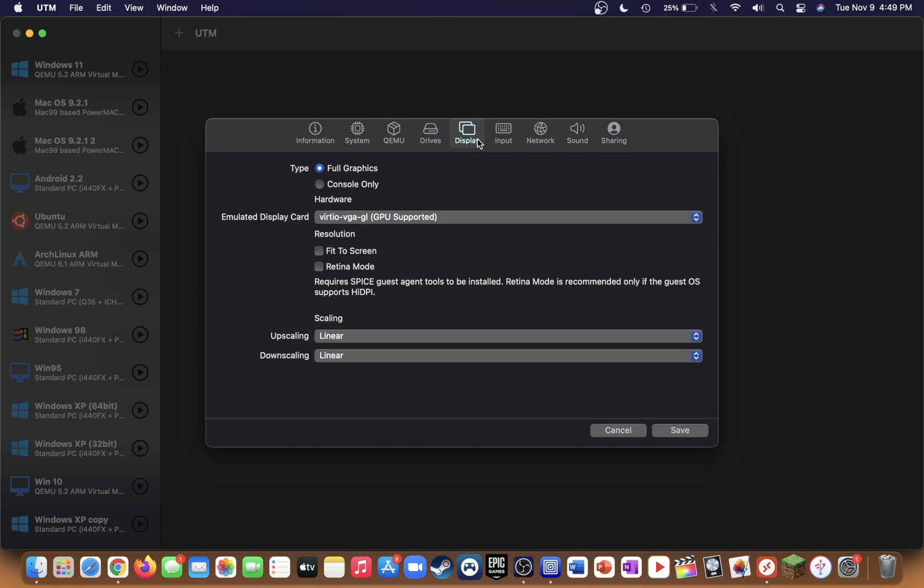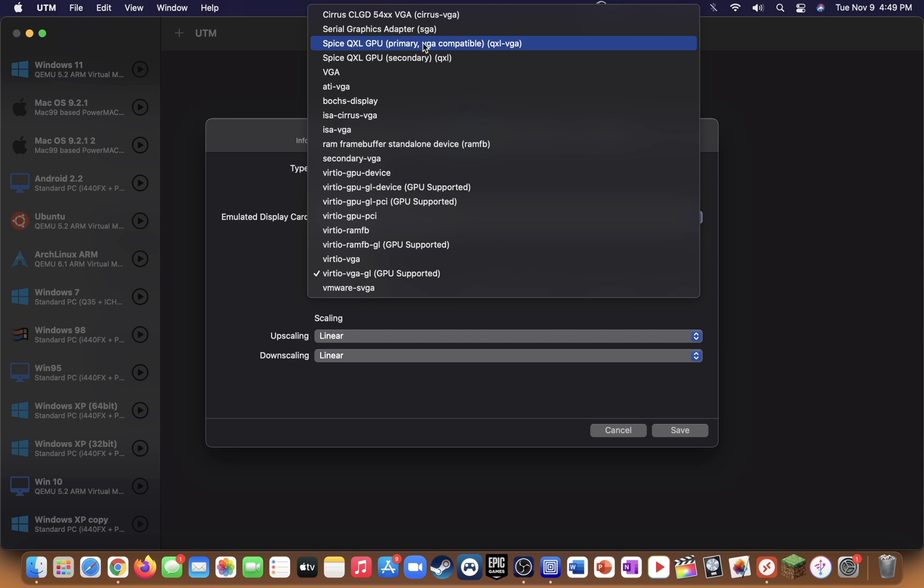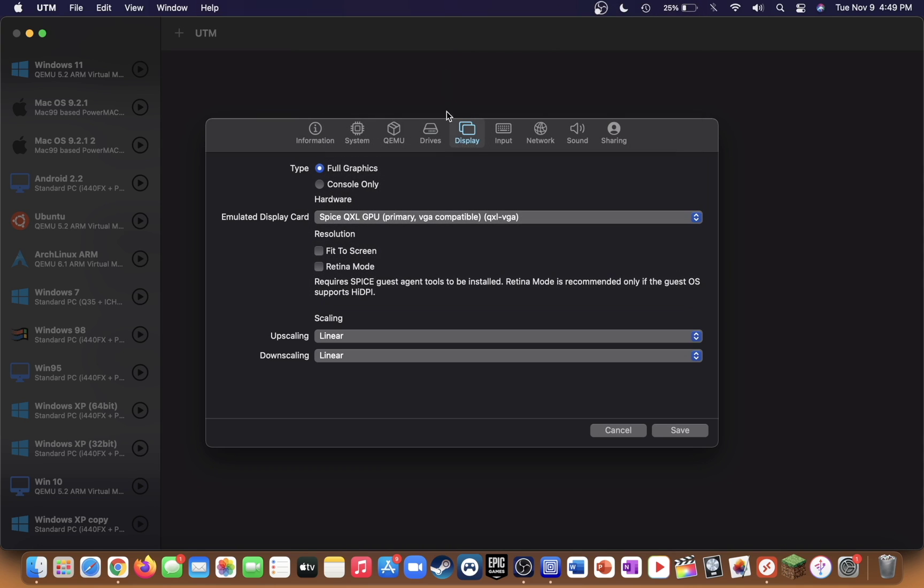Go over to display. For the emulated display card, select the spice QXL GPU primary VGA compatible QXL-VGA driver.